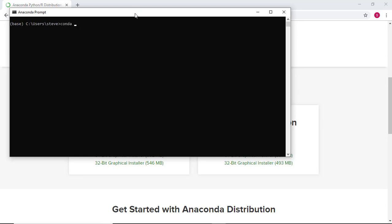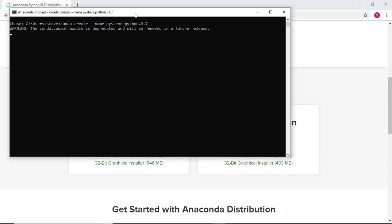With the Anaconda prompt open, go ahead and create your virtual environment. In this example, I'm using pysteve as the name of my virtual environment, and we're installing Python version 3.7 into this virtual environment.